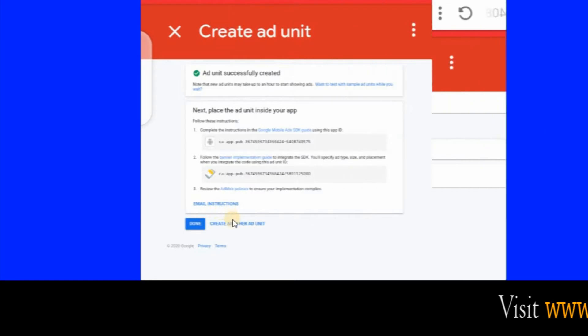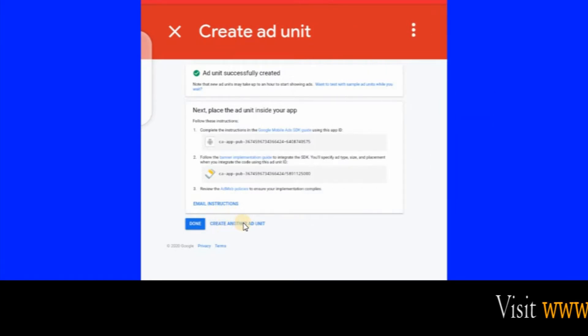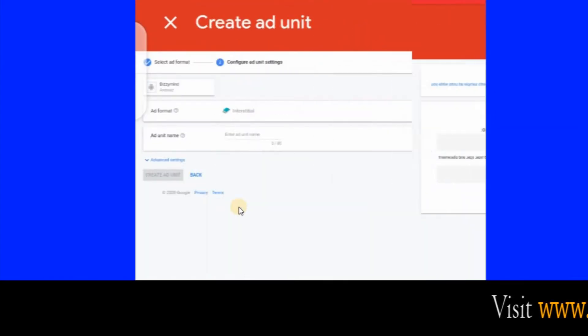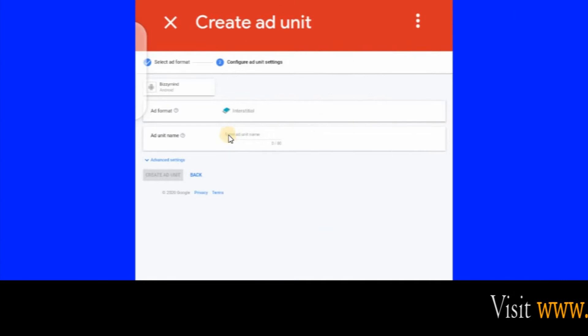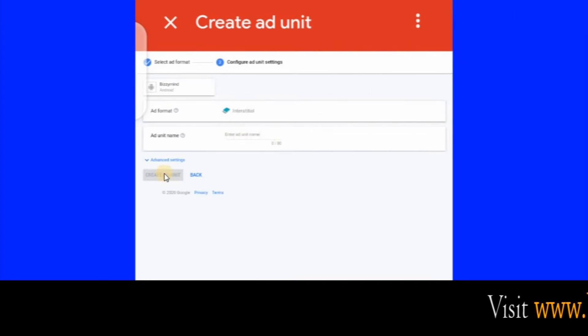Now let's create the next one — create another ad unit, which is interstitial. Click it, type in 'interstitial' here, then when this button turns blue, click on it.